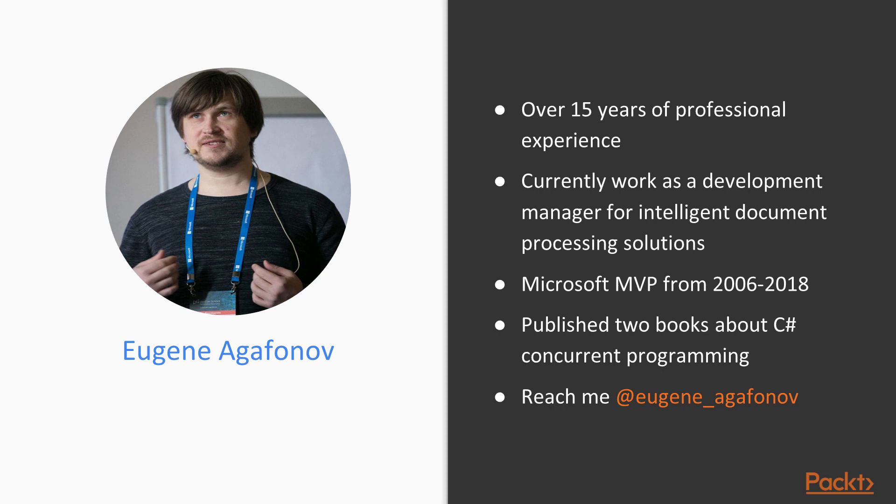I also was Microsoft MVP for 12 years since 2006 and I published two books about C-Sharp concurrent and multithreaded programming. You can always reach me at Eugene underscore Agafonov, which is my Twitter handle.